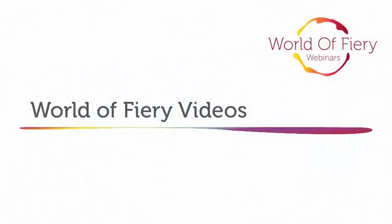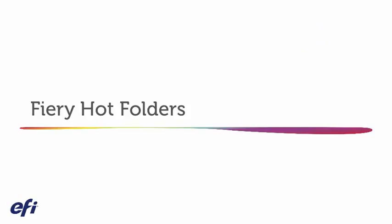Welcome to our World of Fiery videos, covering topics of everyday importance to print providers. Today we will cover Fiery Hot Folders.